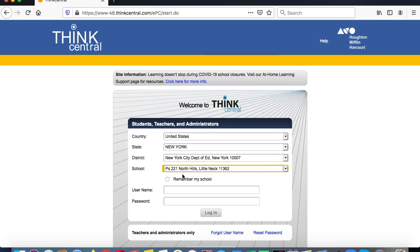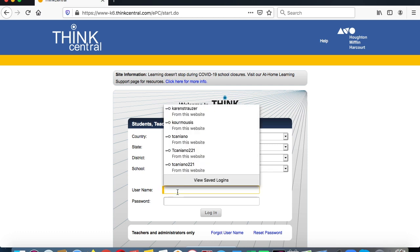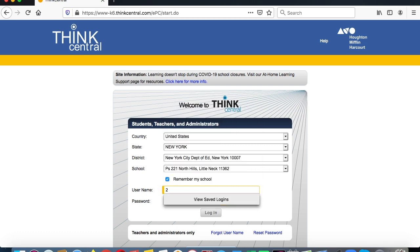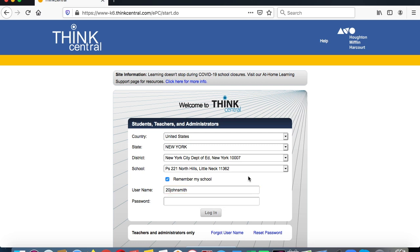There it is — PS221 North Hills Little Neck. Click Remember My School. Now here's how you do the login: the username is your graduation year plus your first name and last name. So if you're in fifth grade it's going to be 20 John Smith.